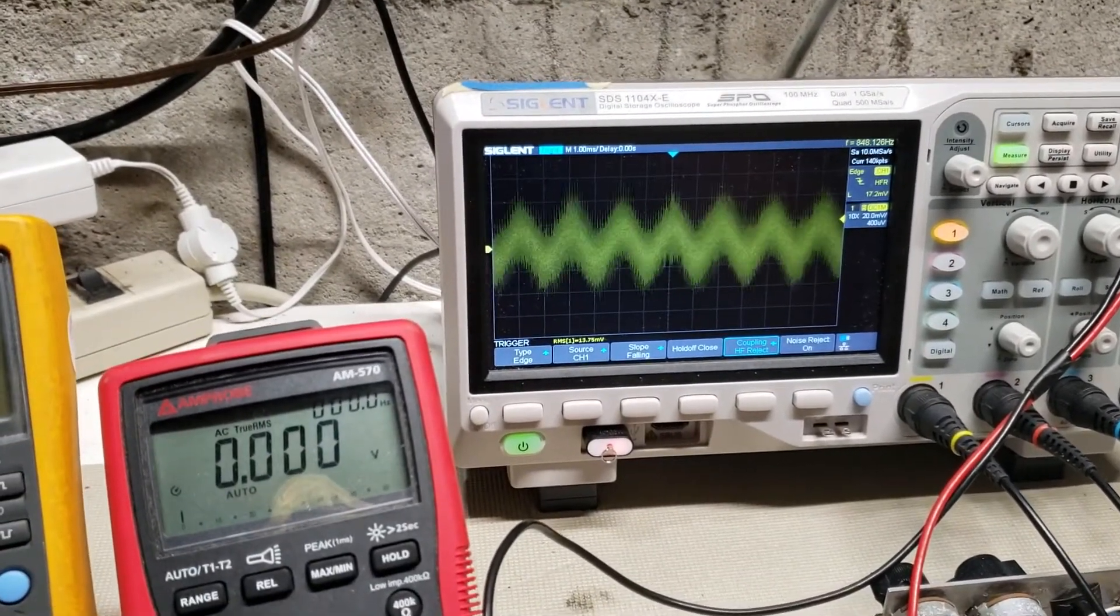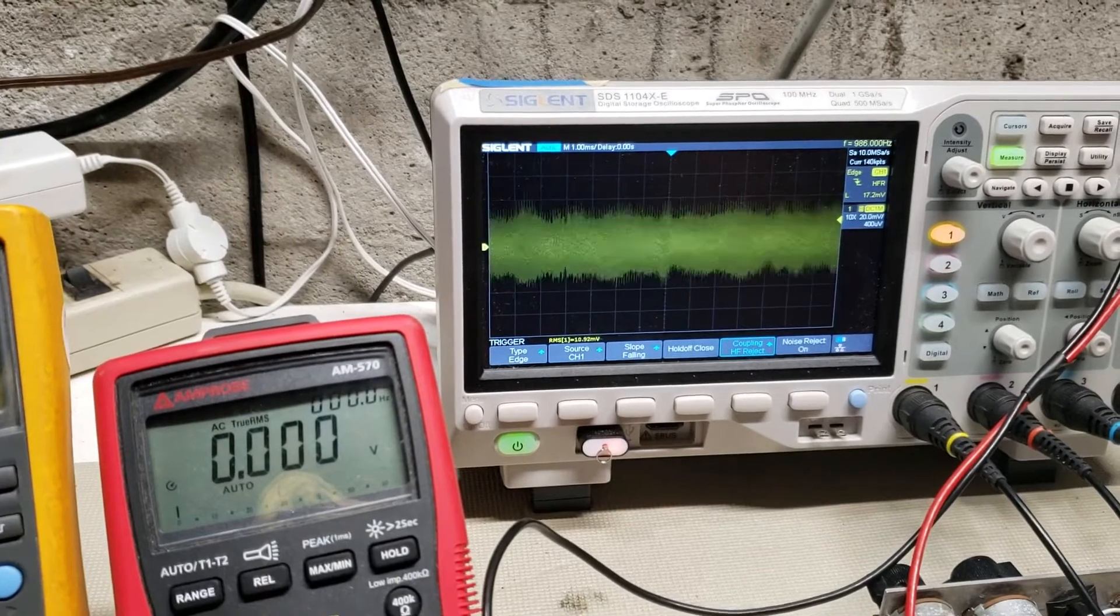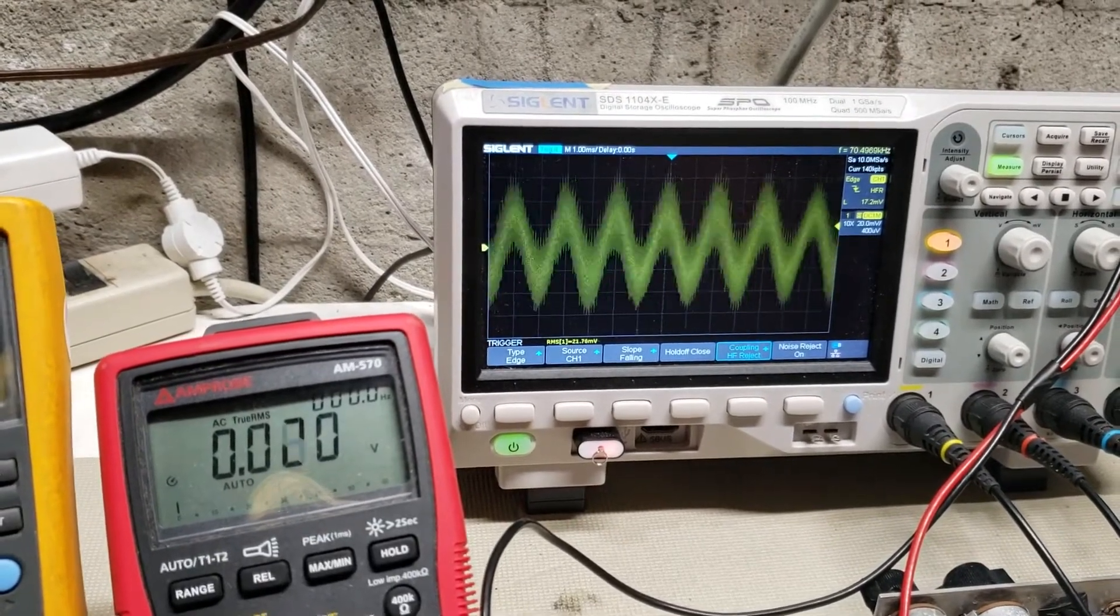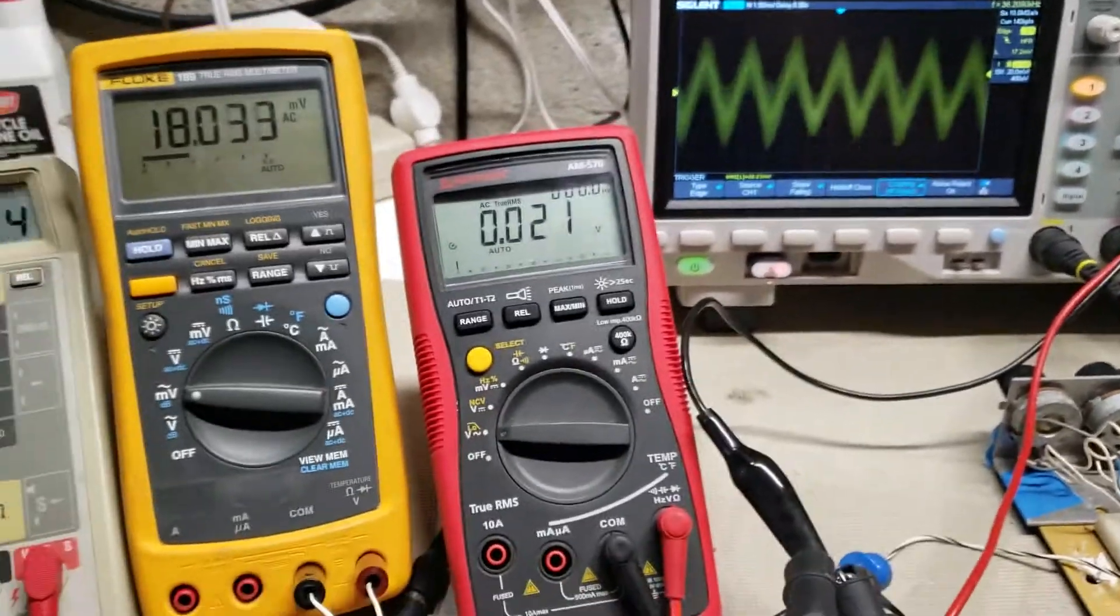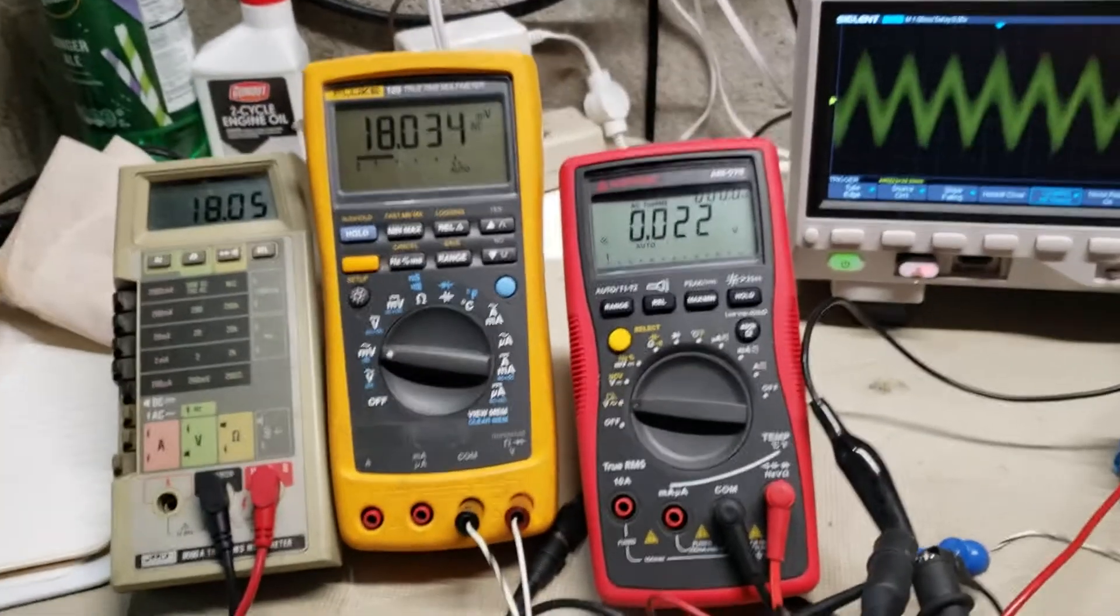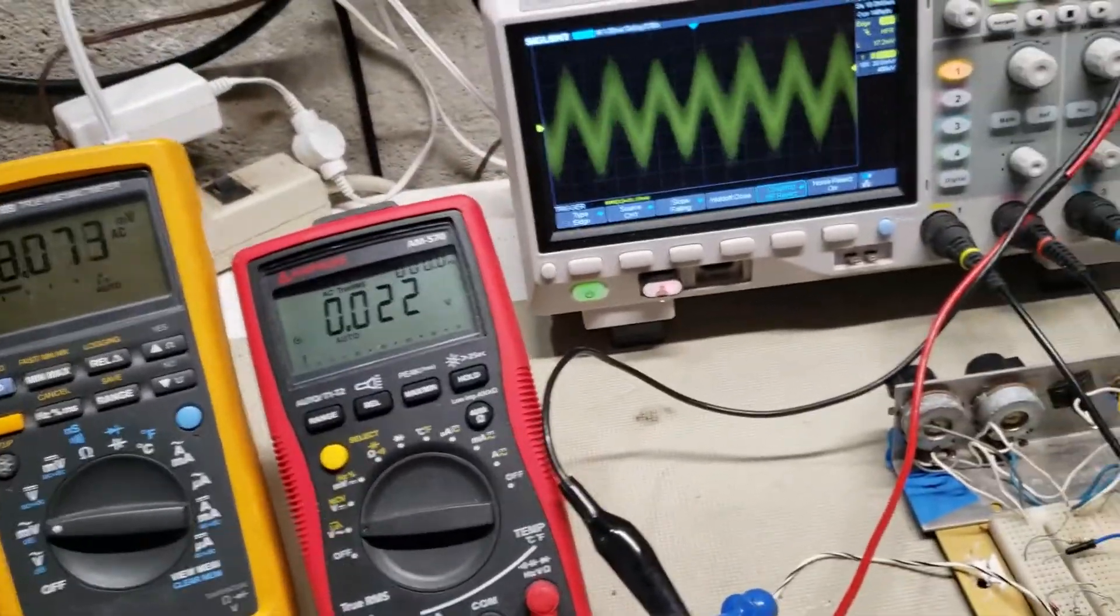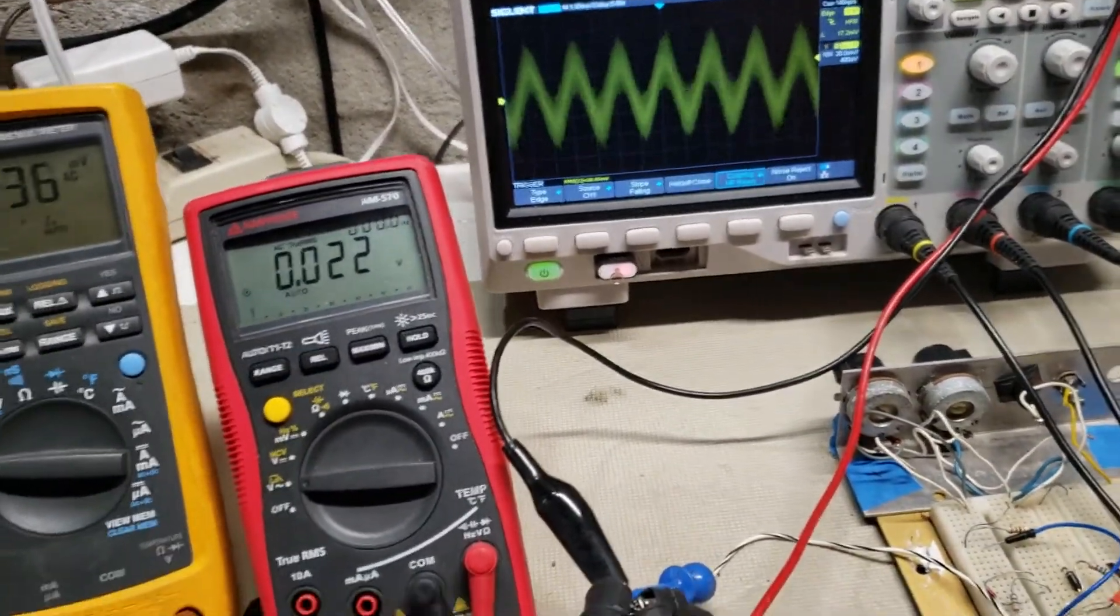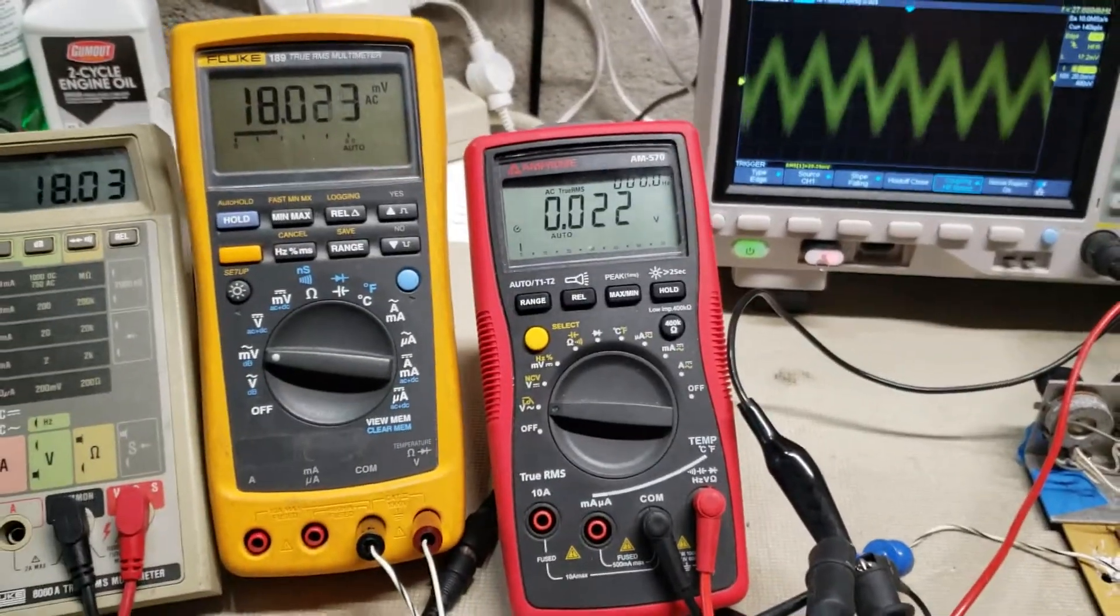And you can turn it all the way down to one millivolt. So it's good, like, to test microphone circuits. Low voltage, high gain.